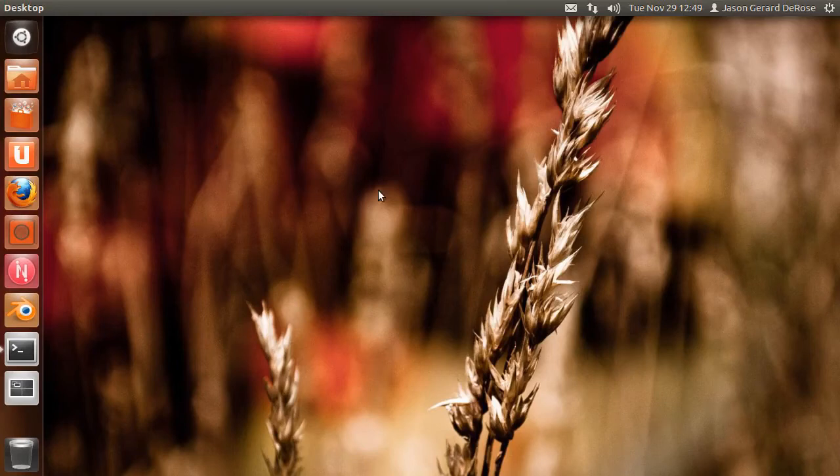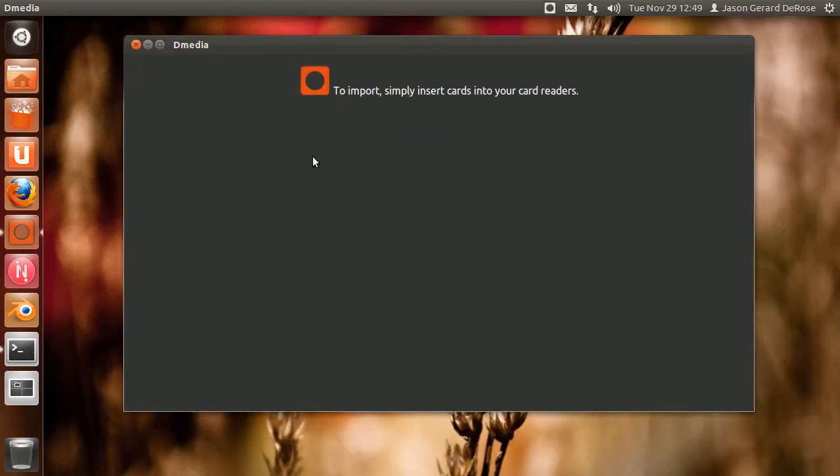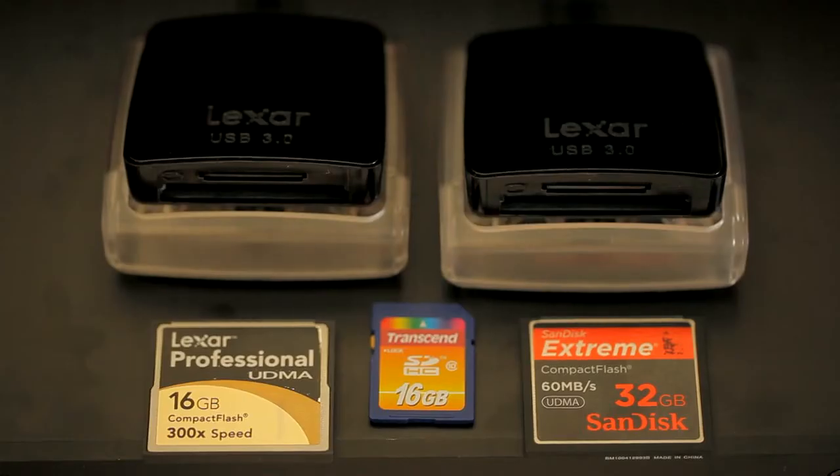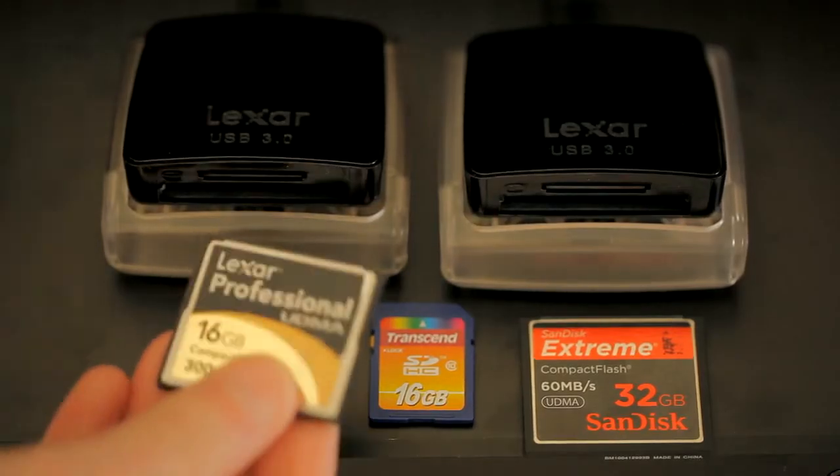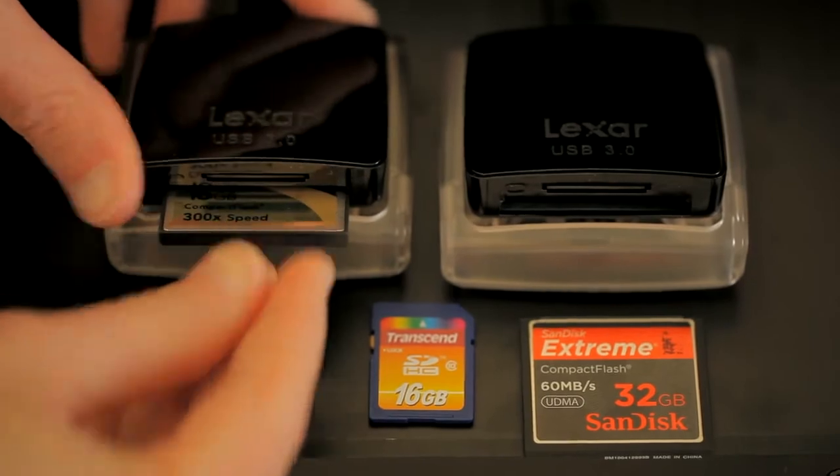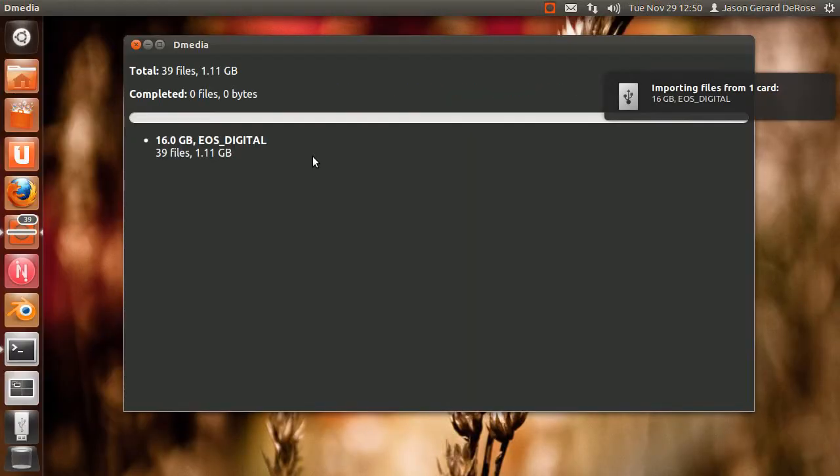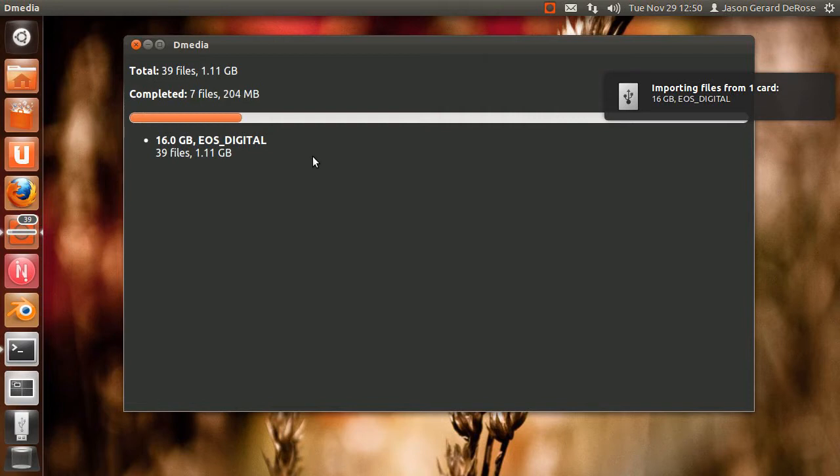I'm going to show off a few features in the November DMD release 11.11. As usual, you start just by inserting a card. Now you immediately get a total file count and file size for the card, which is very handy.